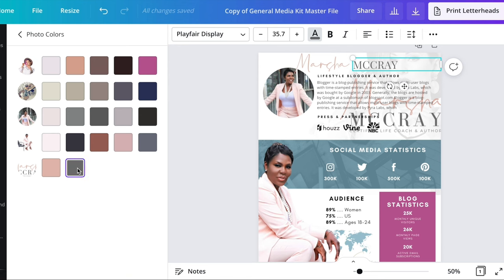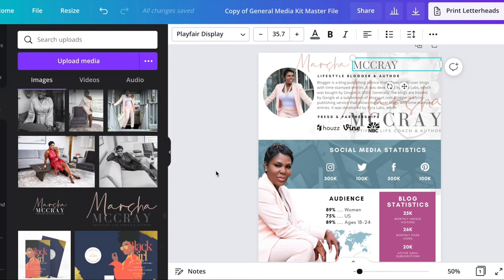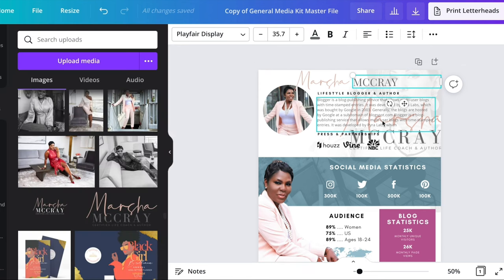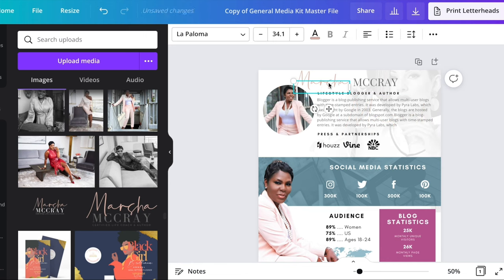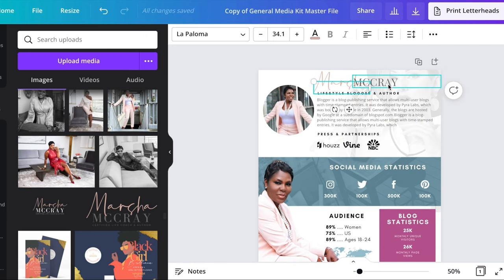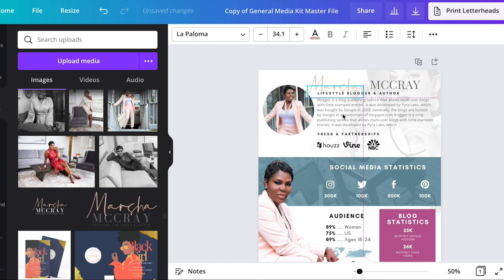Canva has a great option where whatever photo you drag into the platform, it's going to pull those colors for you. You can see I went down and grabbed the colors from the logo image.